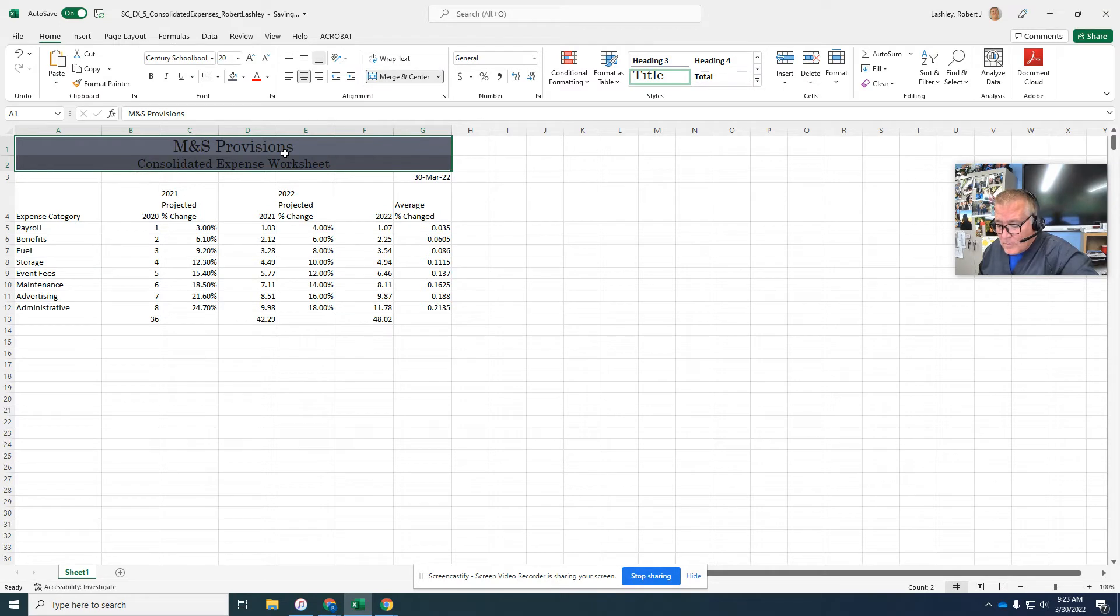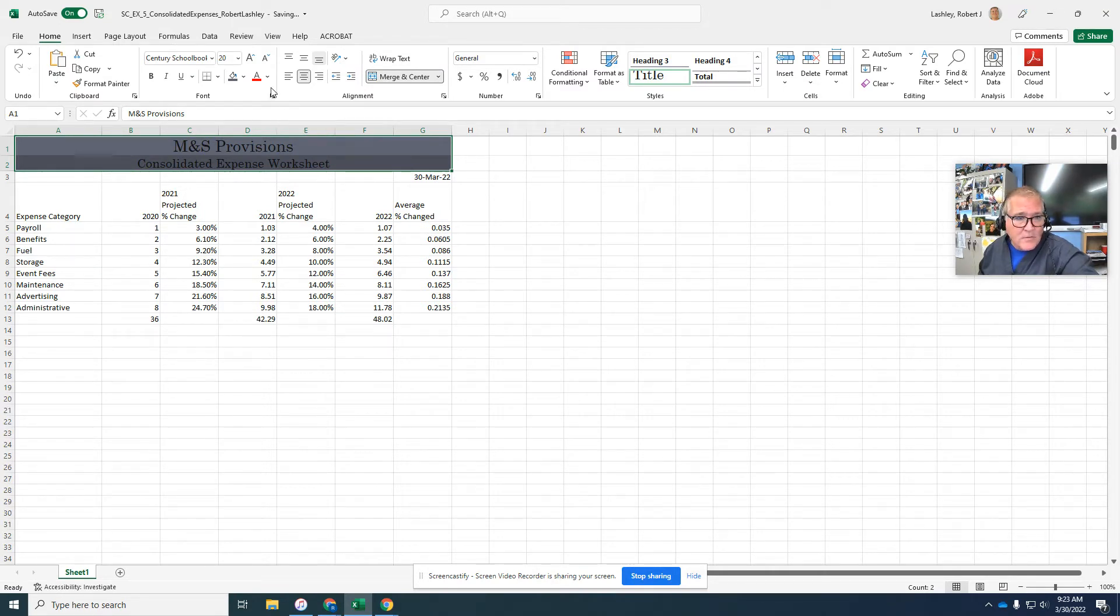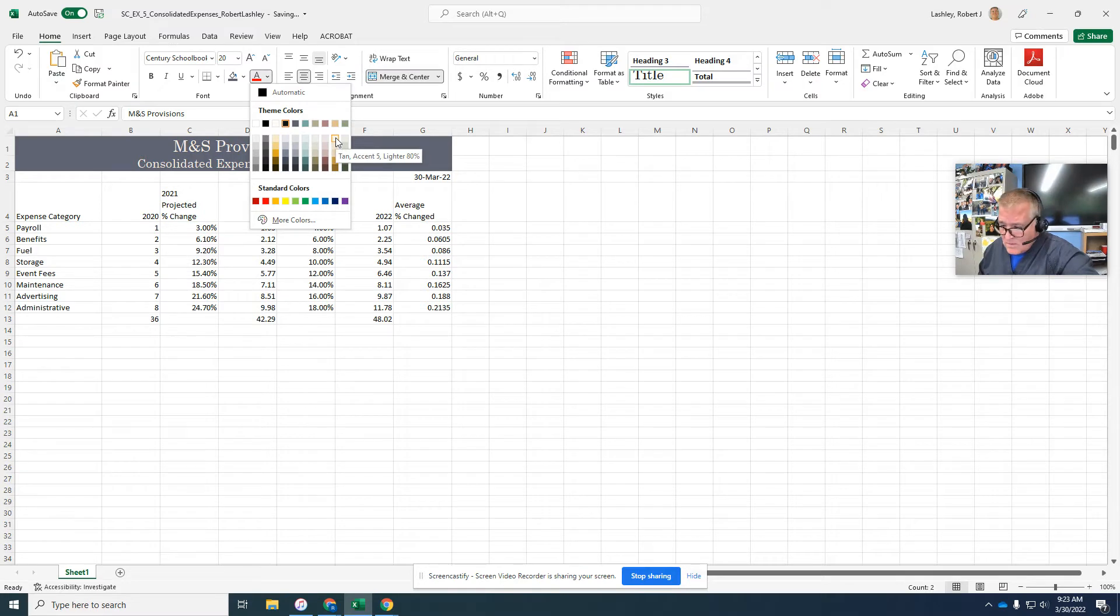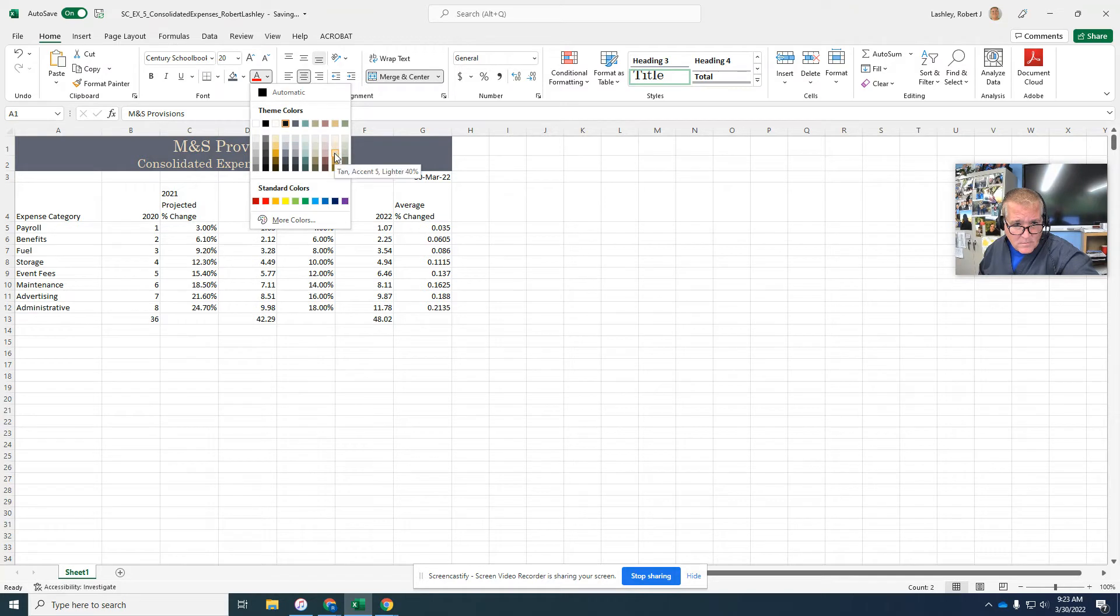Click the font color arrow and click tan accent 5 lighter. So we're going to go to font color and tan accent 5 lighter 40.